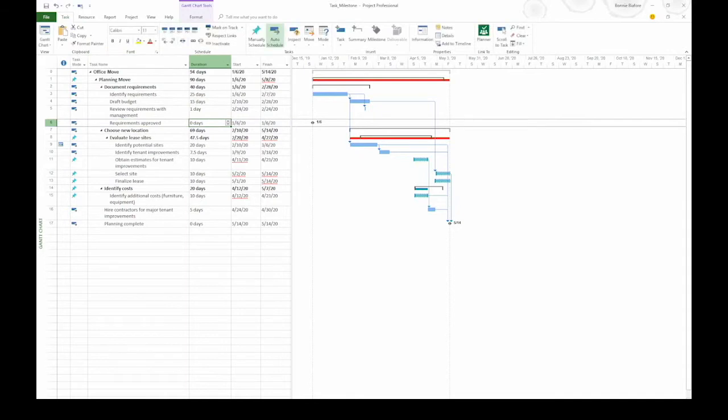Notice when I tab into the duration cell, the duration is zero days. With no duration, a milestone doesn't affect the length of your project, it doesn't affect work hours, and it doesn't affect your resource's time.